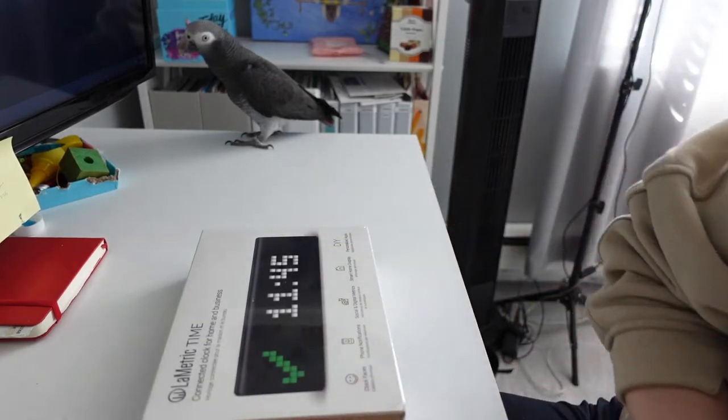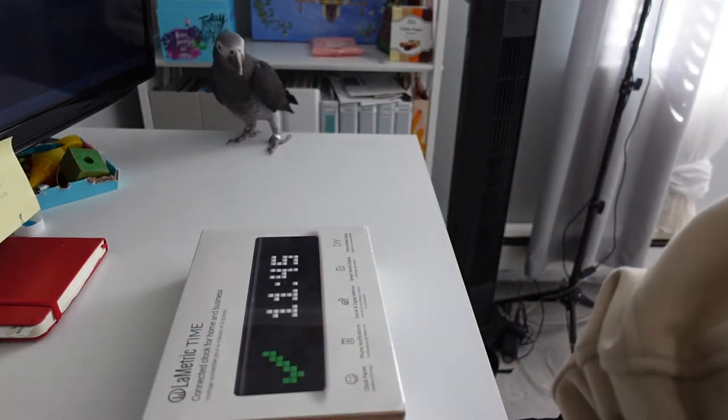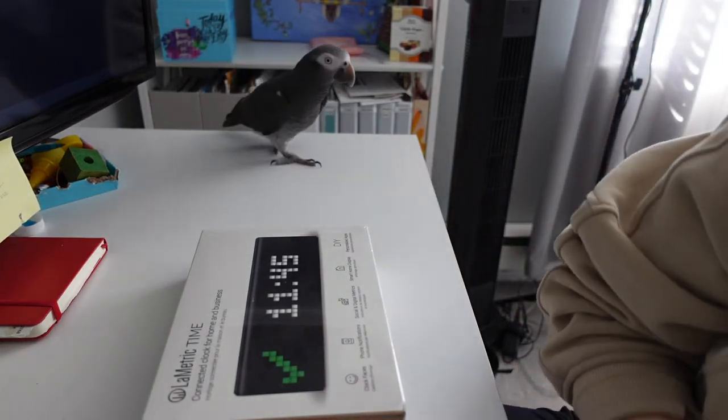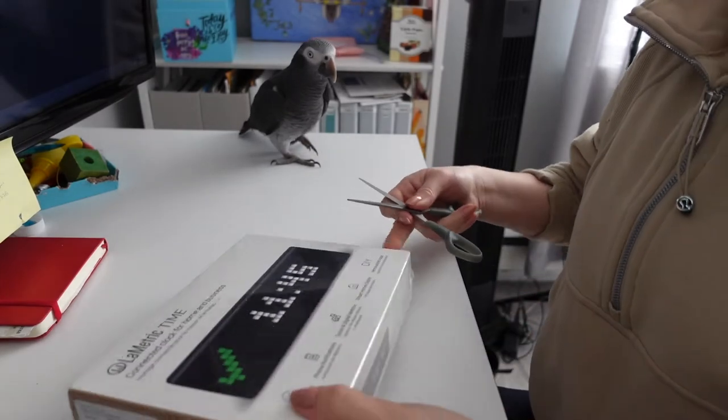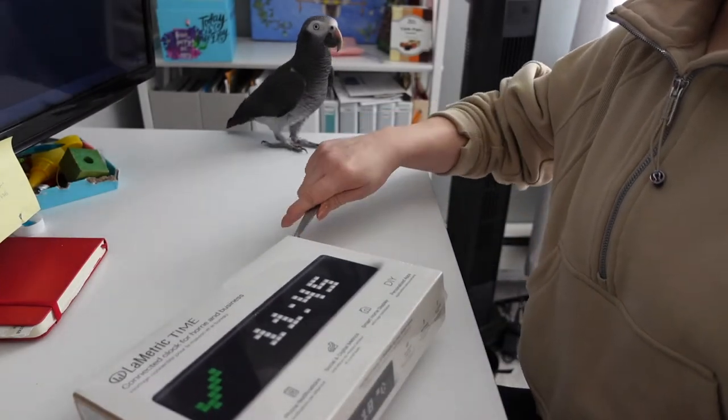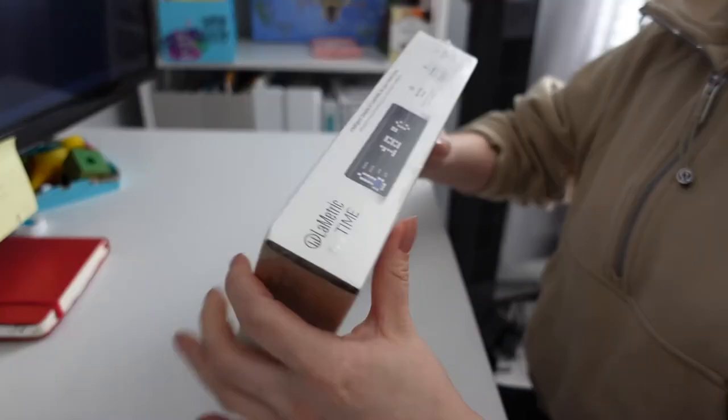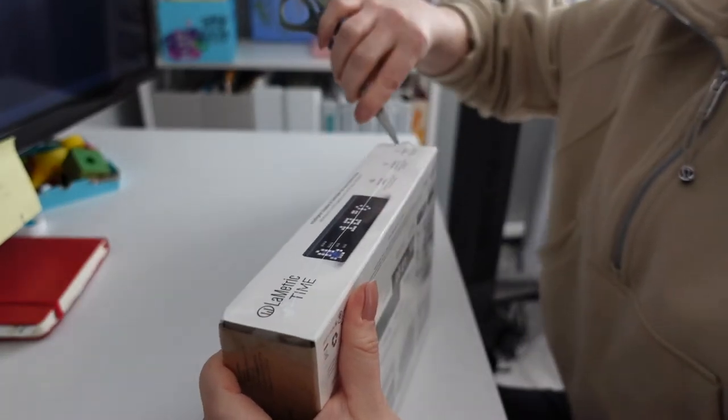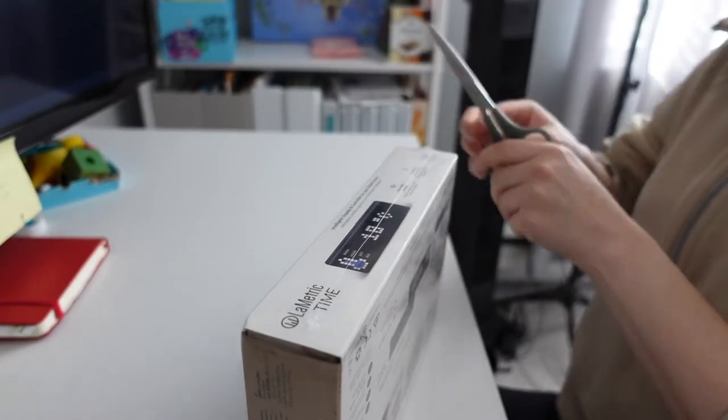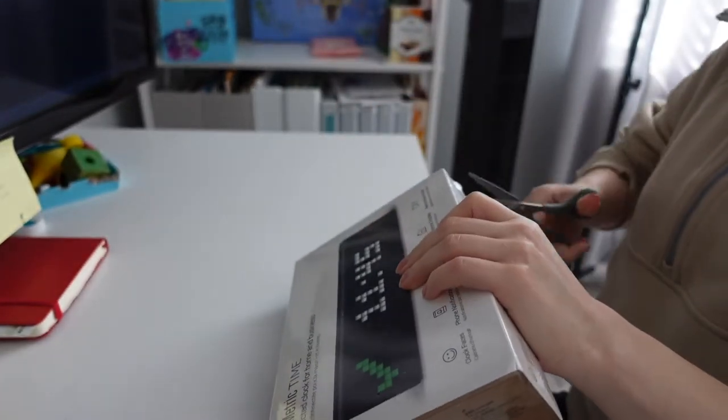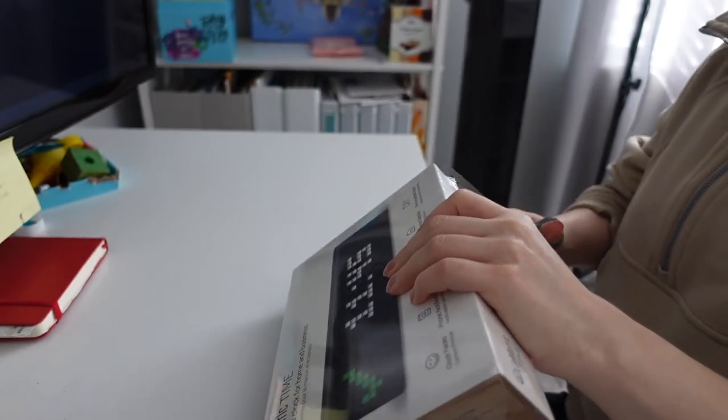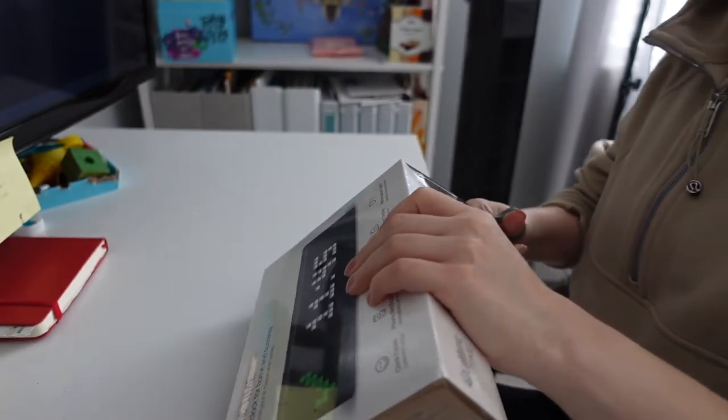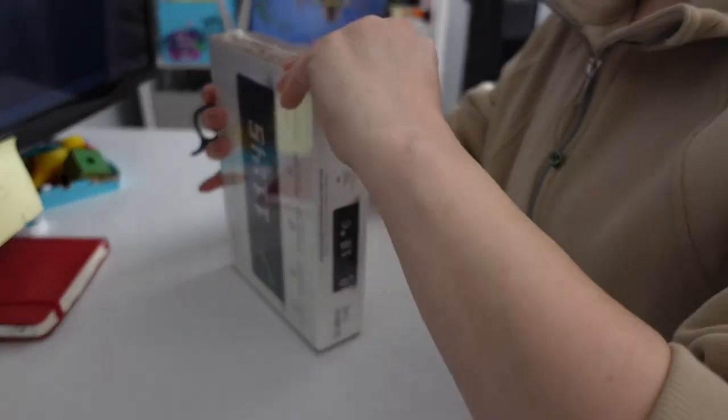Hey guys, today we're unboxing this cool metric time clock. This is a pretty cool clock with a bunch of other features that I will show you in a minute. Here you can see me unboxing the clock.